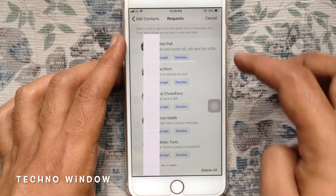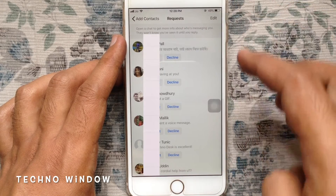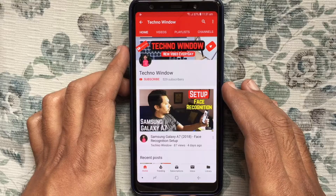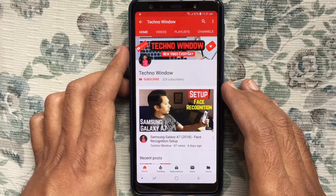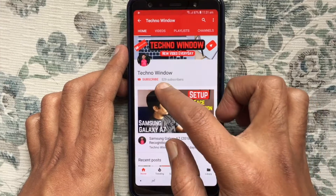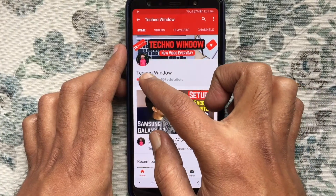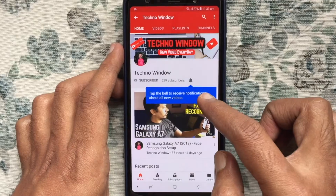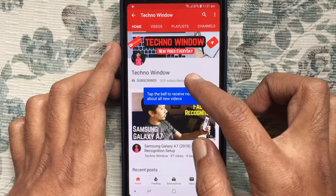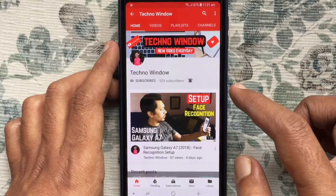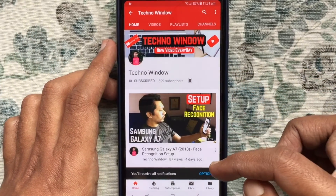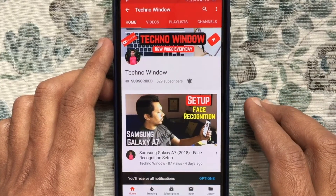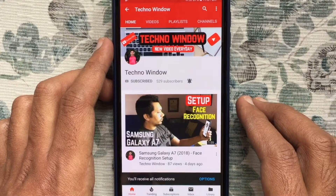That's it! In this way you can find message requests on Facebook Messenger. Hope this video helped you. Please subscribe to my channel by tapping the red subscribe button, and tap the bell button to receive notifications about all new videos. Thank you for watching.